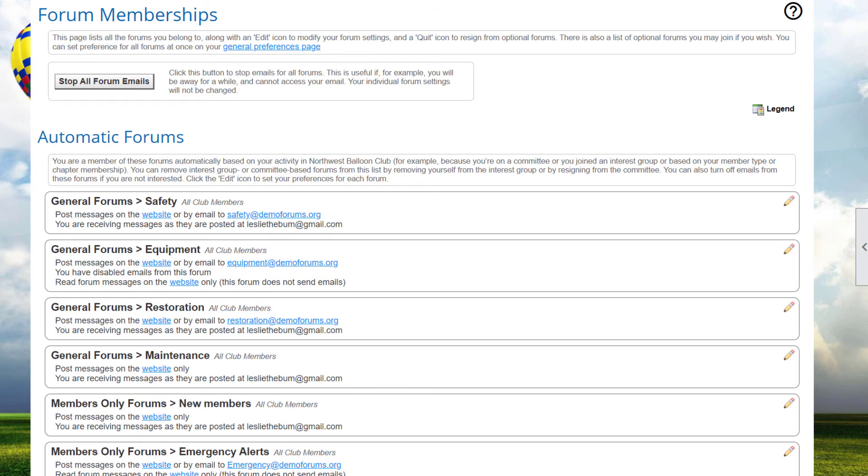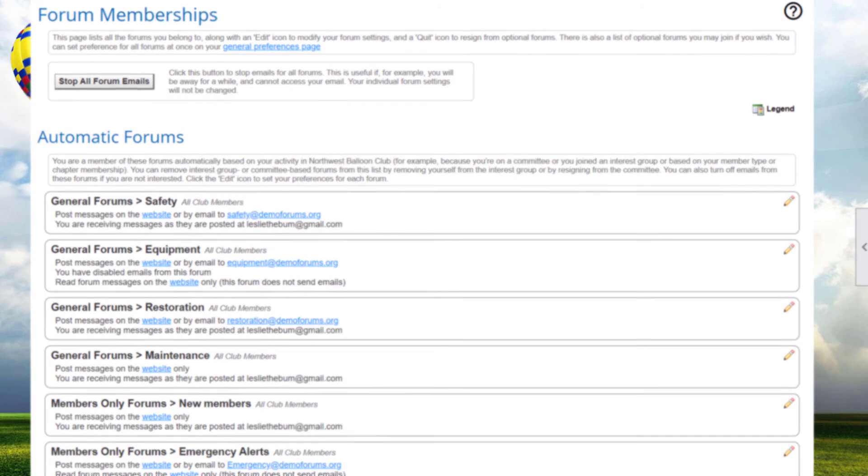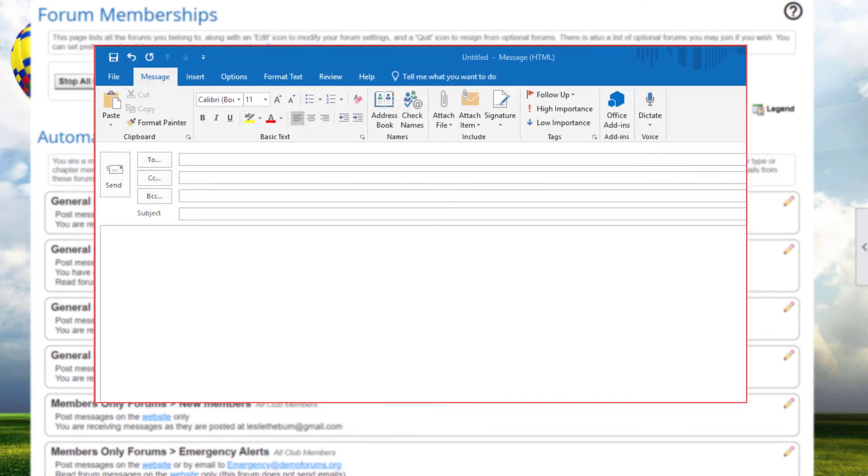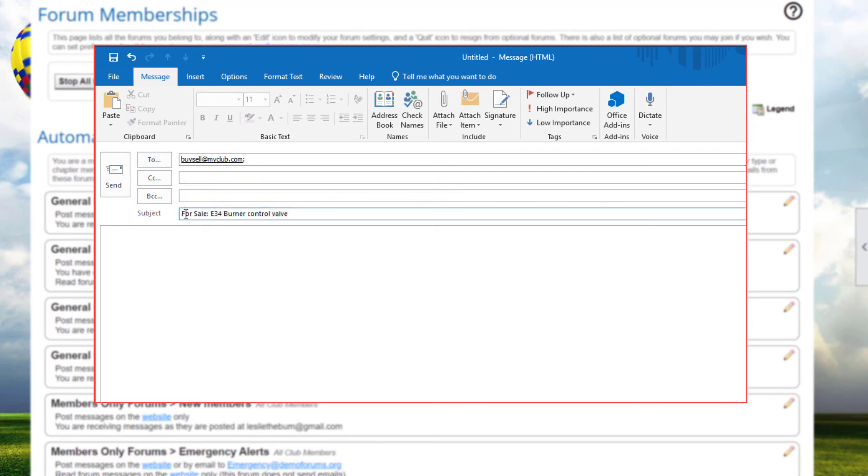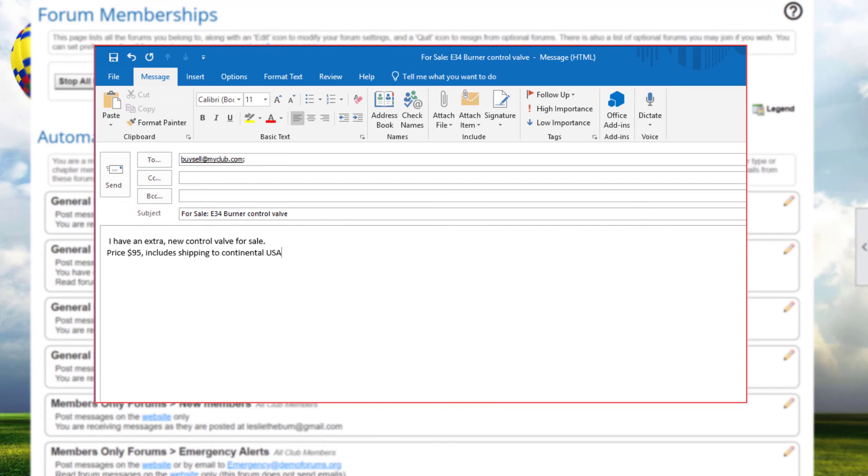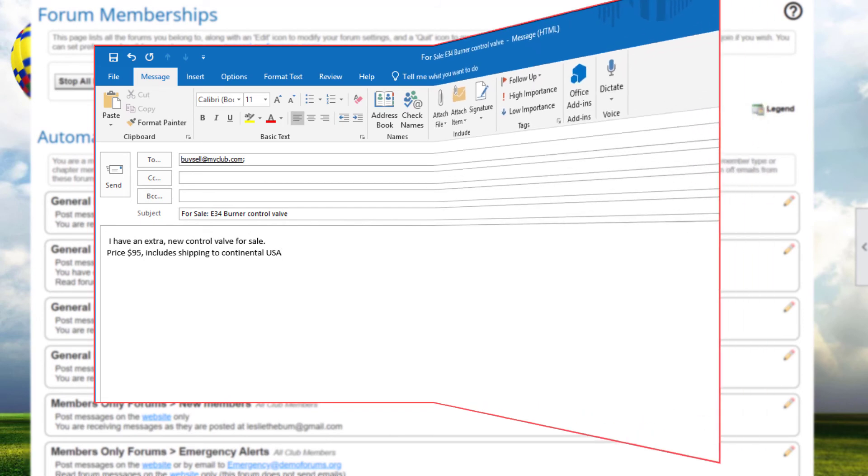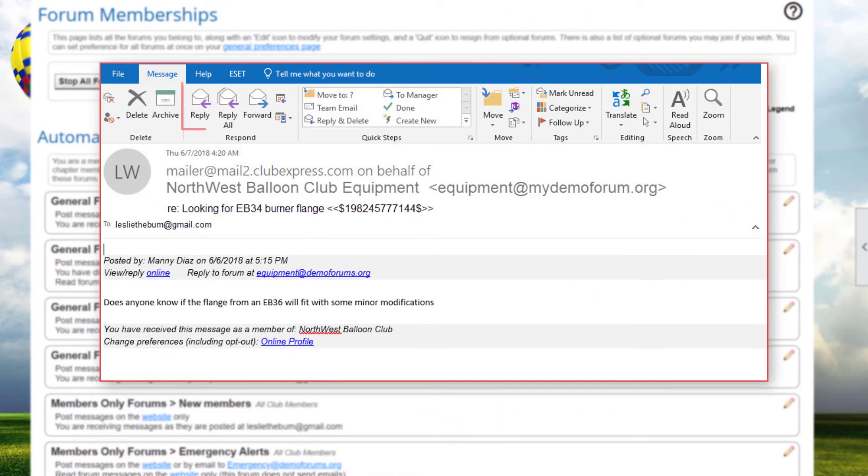To start a new thread via email, email the address of the active forum that you are a member of. For example, BuySell at MyClub.com. When your email is received, it will create a thread. The title of the thread will be whatever you have entered in the subject field of your email. You can also reply to a forum message that you receive by email. Simply click the Reply button in your email software. Make sure that you delete any extraneous text, other messages, footer information, etc. before you send the email.